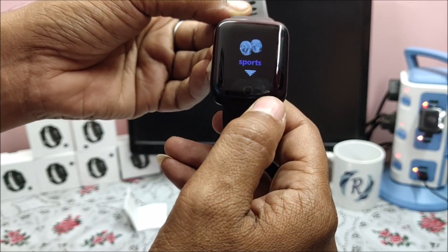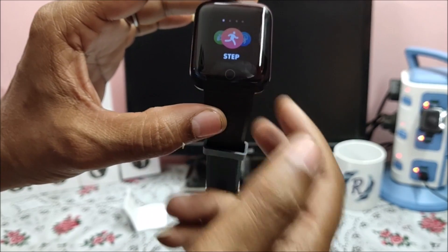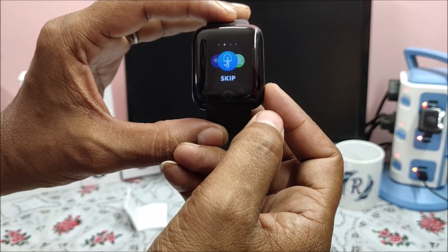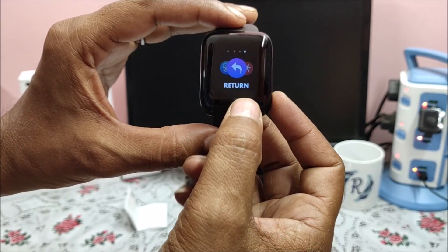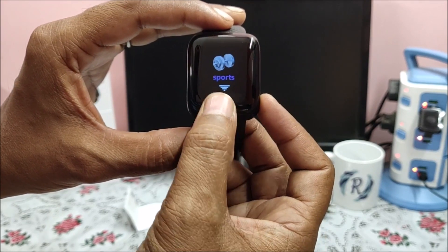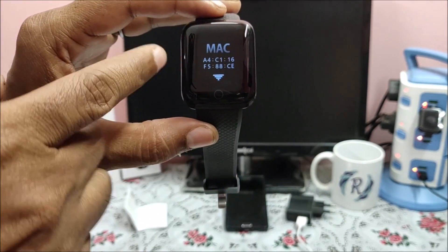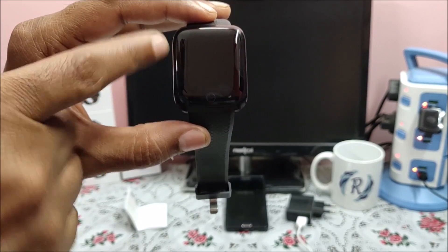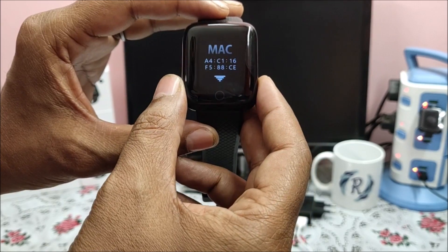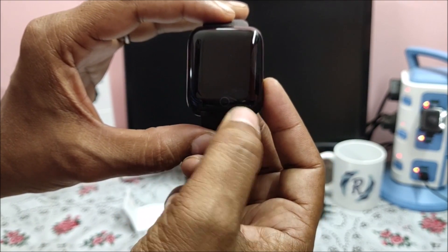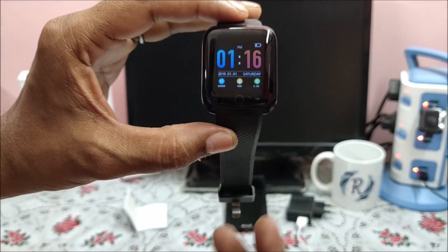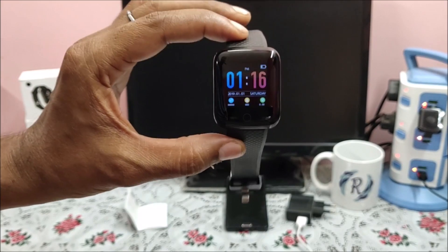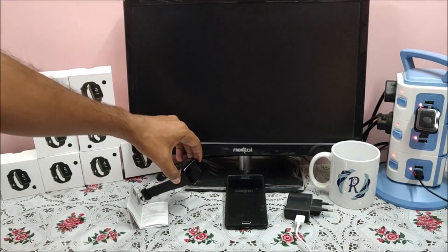Next is heart rate monitoring. I hope my screen is clearly visible. It takes almost 5 to 10 seconds to read the first data. 67, 74. Let me remove. Next sports - if you keep this button pressed, sports go to submenu, which is step count, skip, sit up, and return. You press for 3 to 5 seconds, it comes back on main menu. This is the MAC address, which helps in terms of binding the smart band with your mobile application. 88 CE last 4 digits. When we bind we will see this and bind it. And main screen. So this is the smart band and its operating procedure.